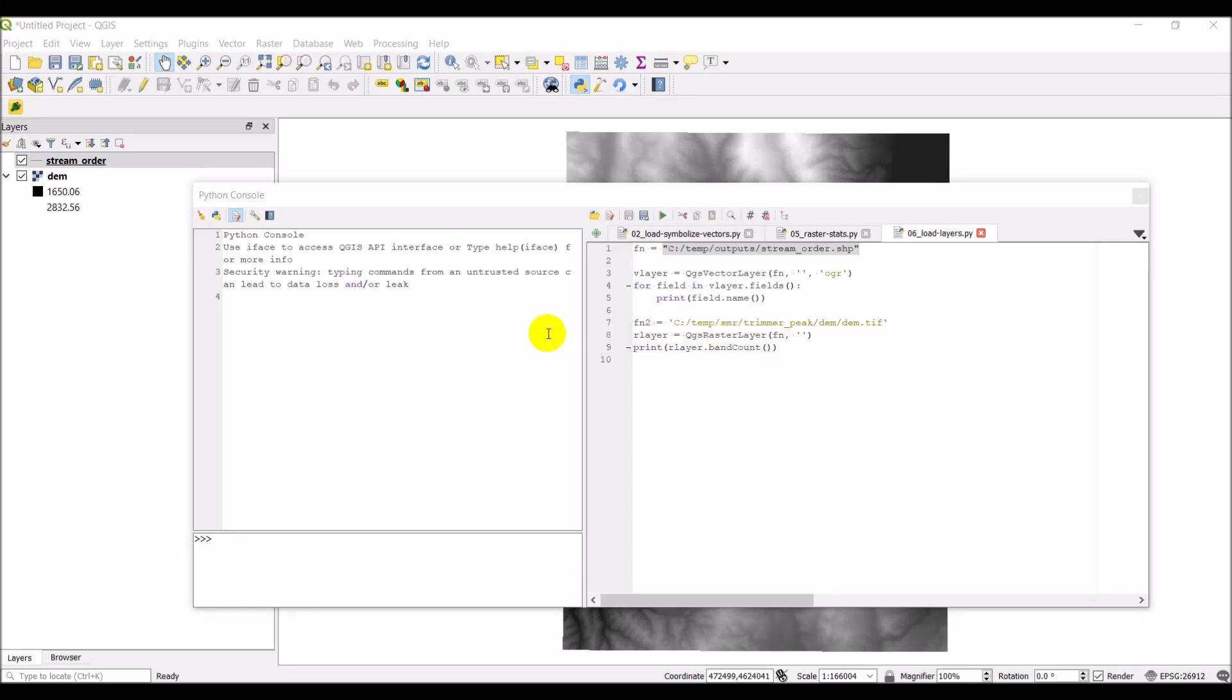Welcome to another Python QGIS tutorial. In this tutorial, I'm going to show you how you can load layer information using Python for layers that are already loaded into your QGIS interface. So that's what we'll cover today.